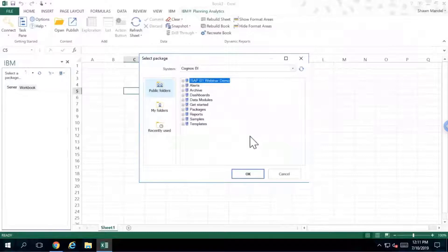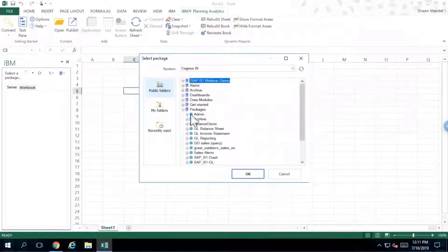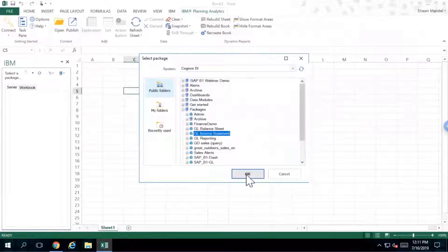Once you have access to the environment, I'm going to open up a specific package that's related to the GL income statement, which is where I'm going to start. I'm just going to click on OK.